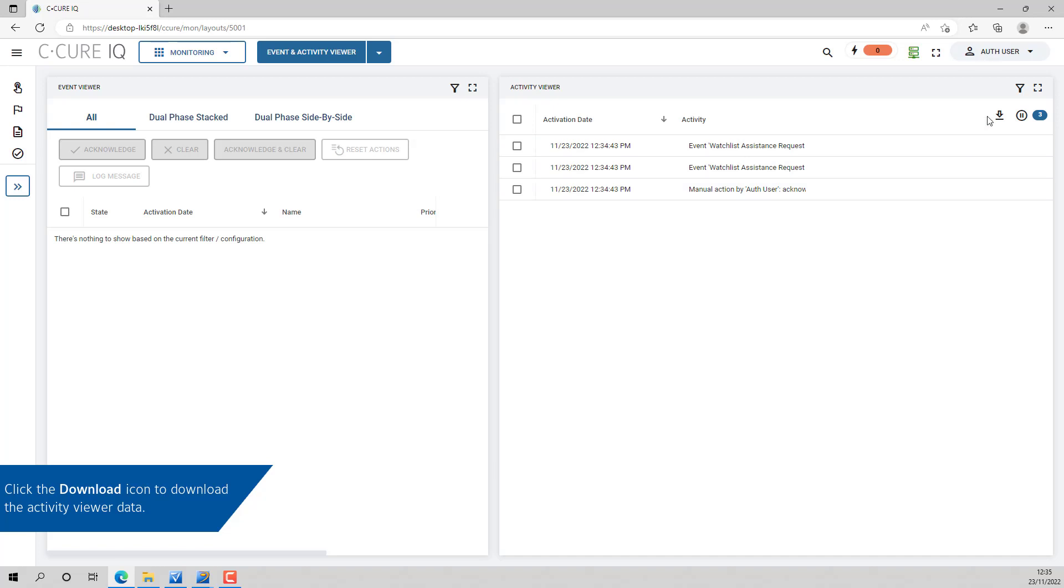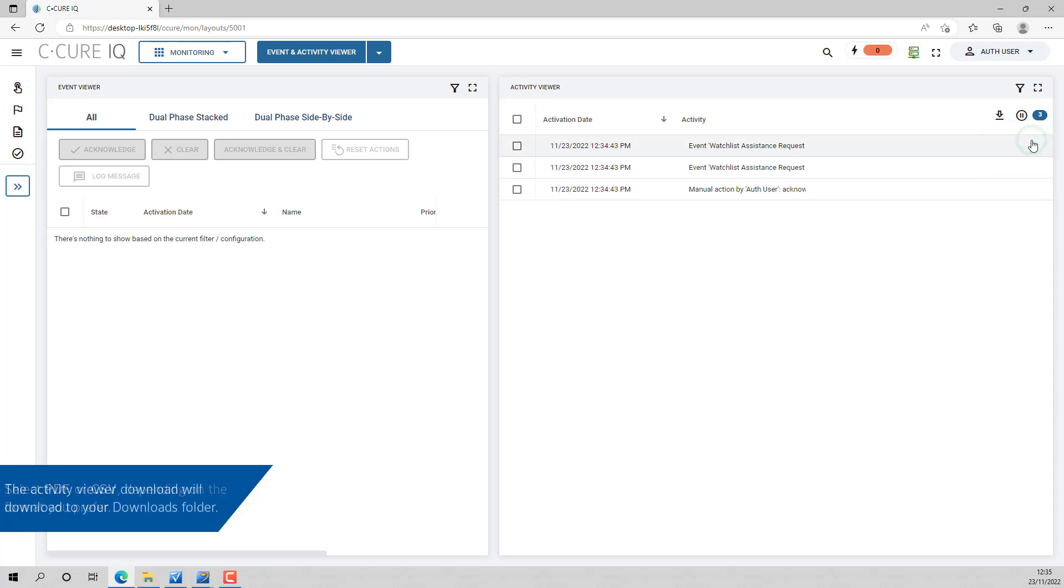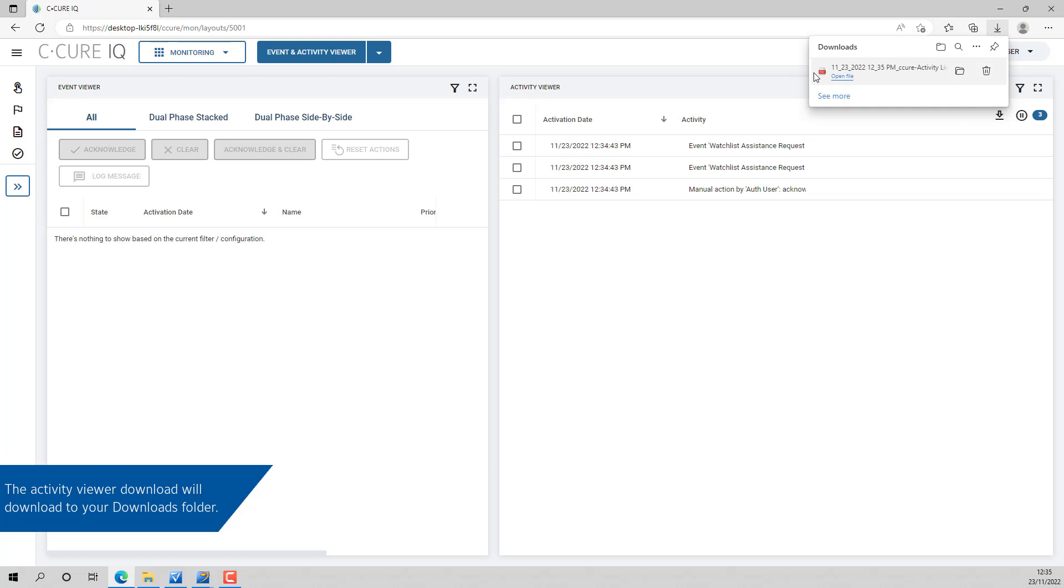Click the download icon to download the Activity Viewer data. You can download the data in PDF or CSV format. The Activity Viewer download will appear in the Downloads folder.